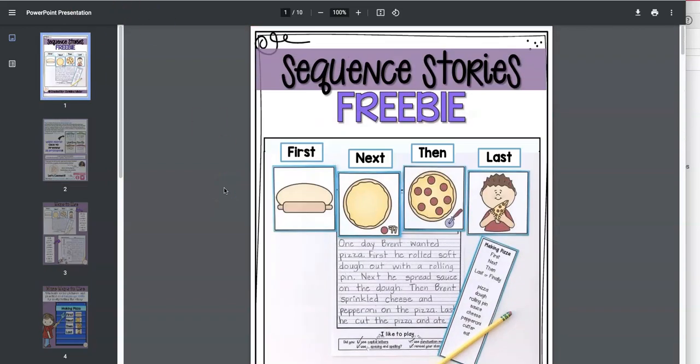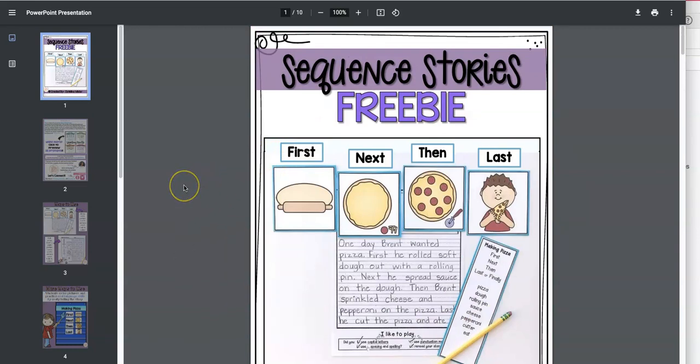So what happens is if you buy editable files or files that have special fonts, often when you open it, it's not going to look right at all. And you're going to be like, Oh my gosh.